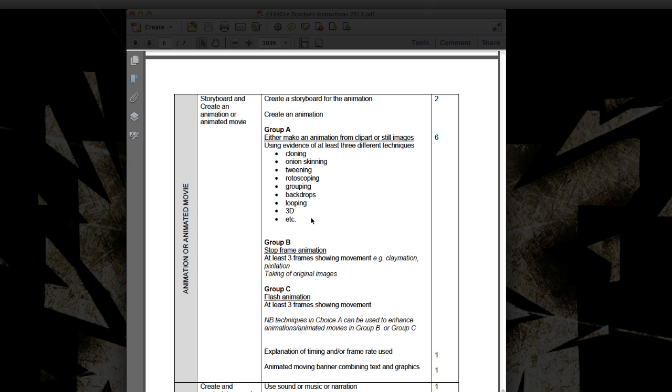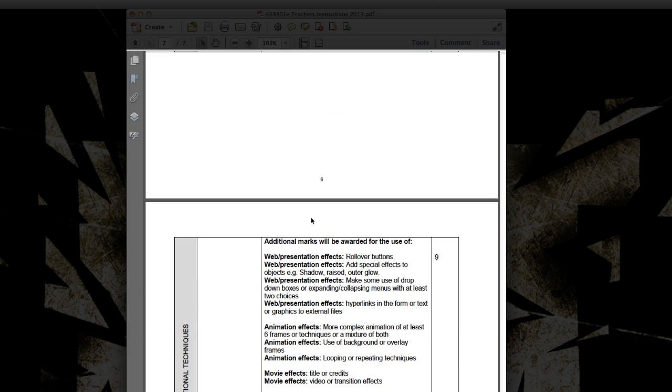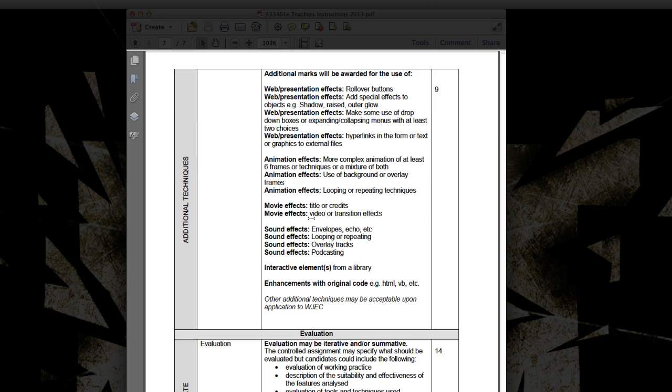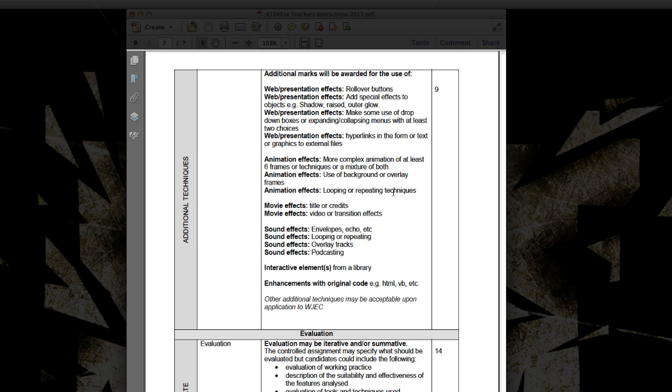And if I go down now to the additional technique section, there are nine marks available for doing any of these skills, but obviously they're broken up into different sections. There's some which you can get from your PowerPoint, some from the animation, move effects and sound effects. Now the key one here, and what's really an easy mark, is actually to add three extra key frames to make your animation more complex. Also, another one here that's quite easy to get is looping or repeating techniques.